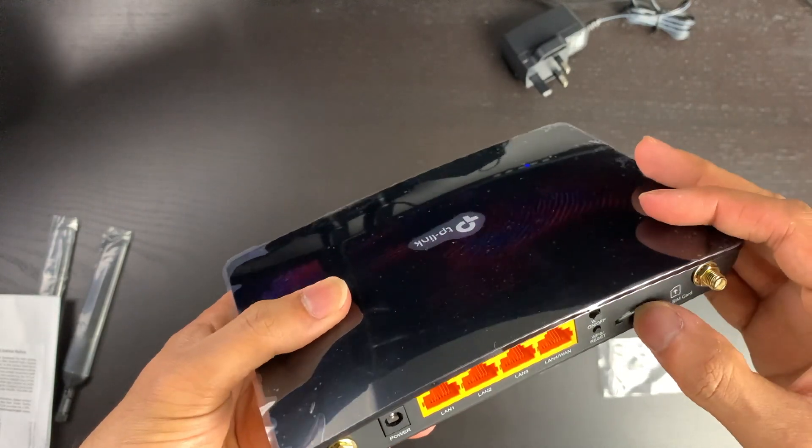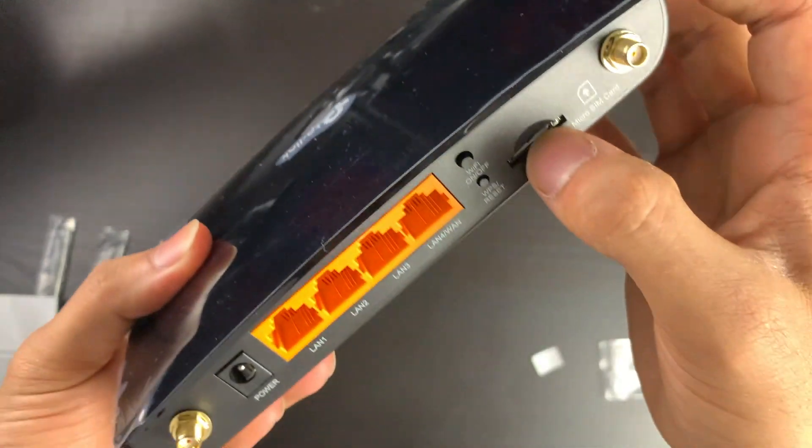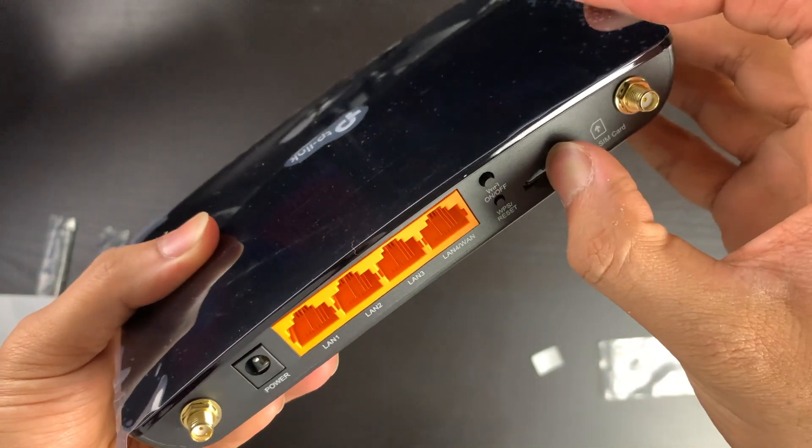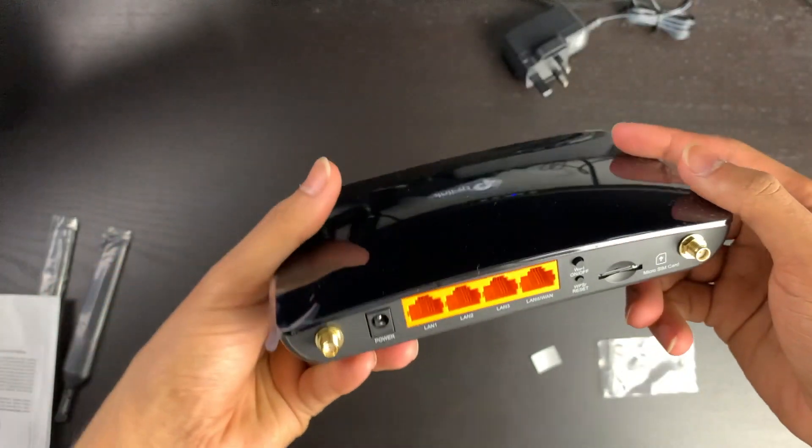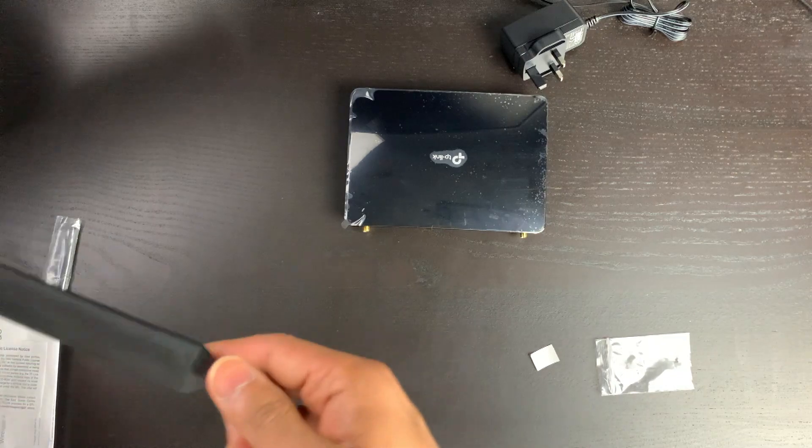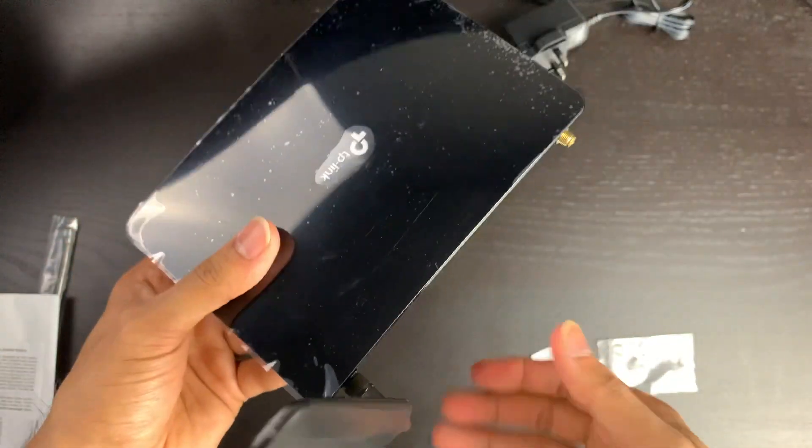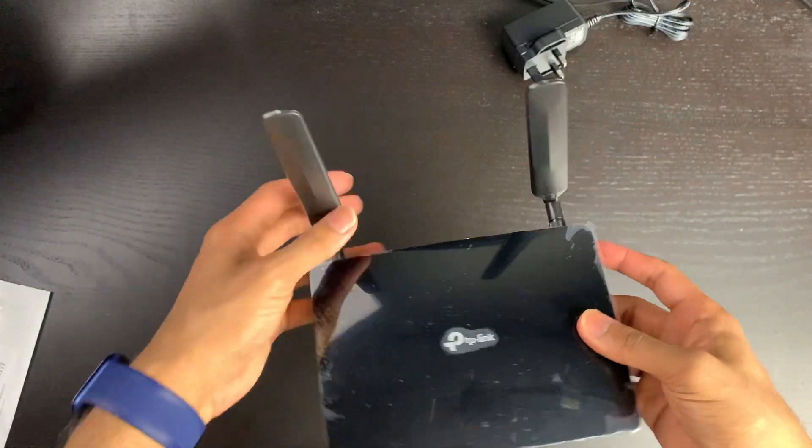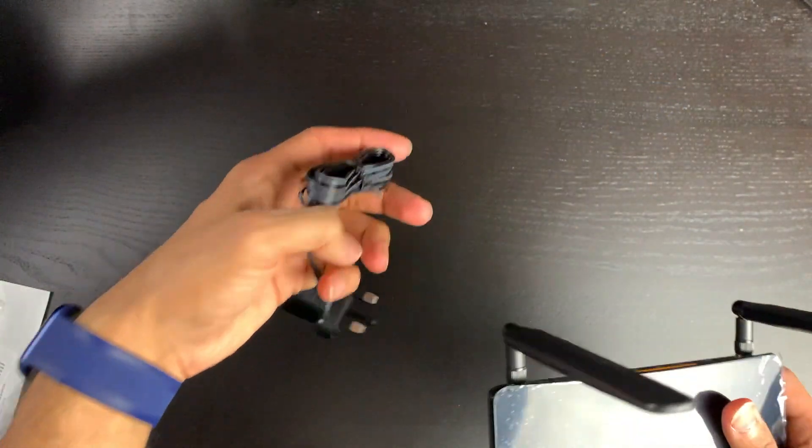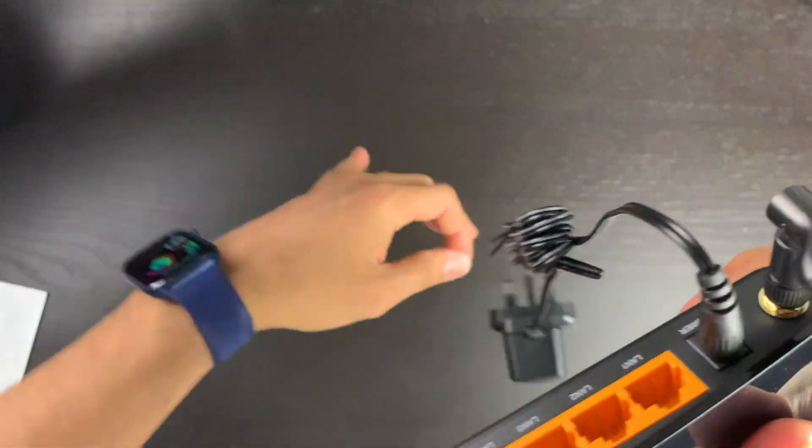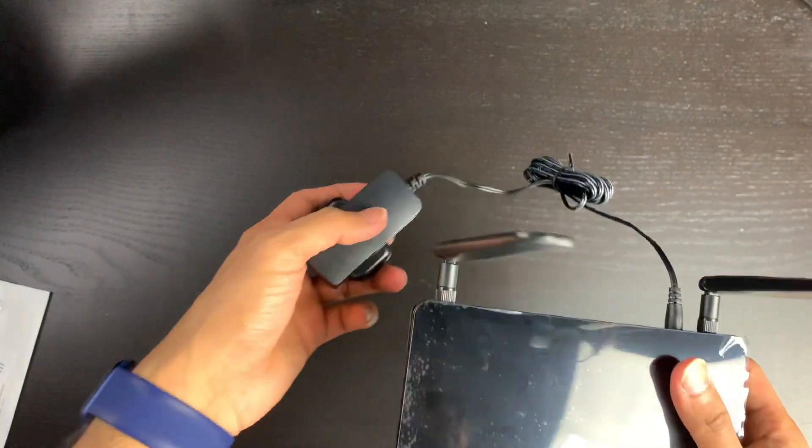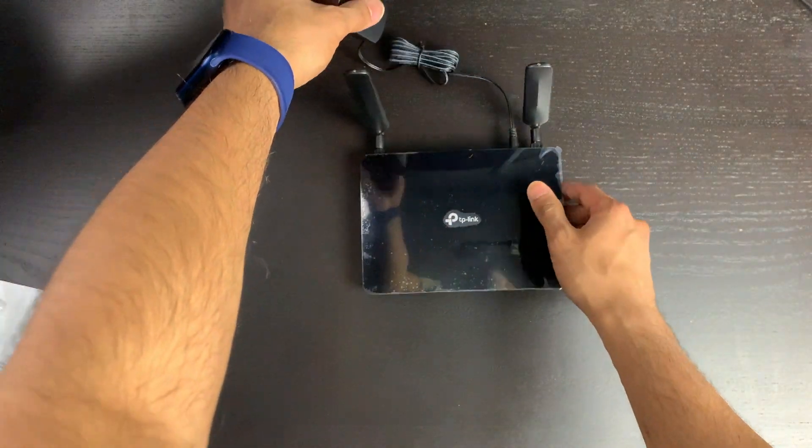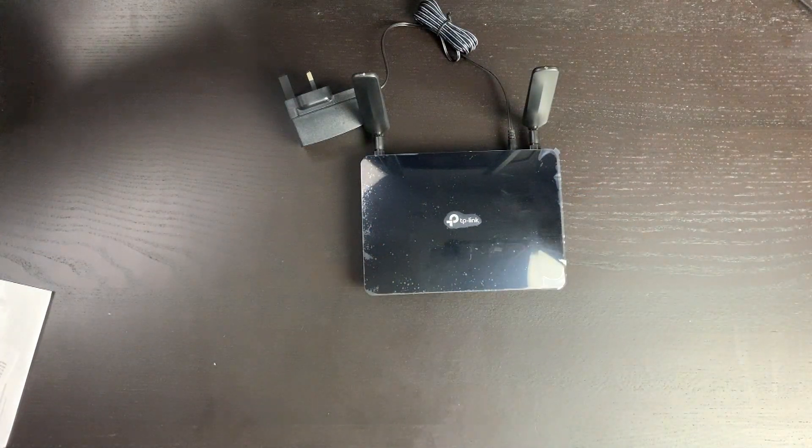Let's go ahead and pop the sim card in. There we go, and you can hear that it clicks in and out. So that's in. Let's go ahead and fit the antennas. There we go, that's now ready. We need to take our power, plug this in, and then we can go off and plug this in. Now that that's done, I'm going to go off and plug this in and we're going to get this set up.